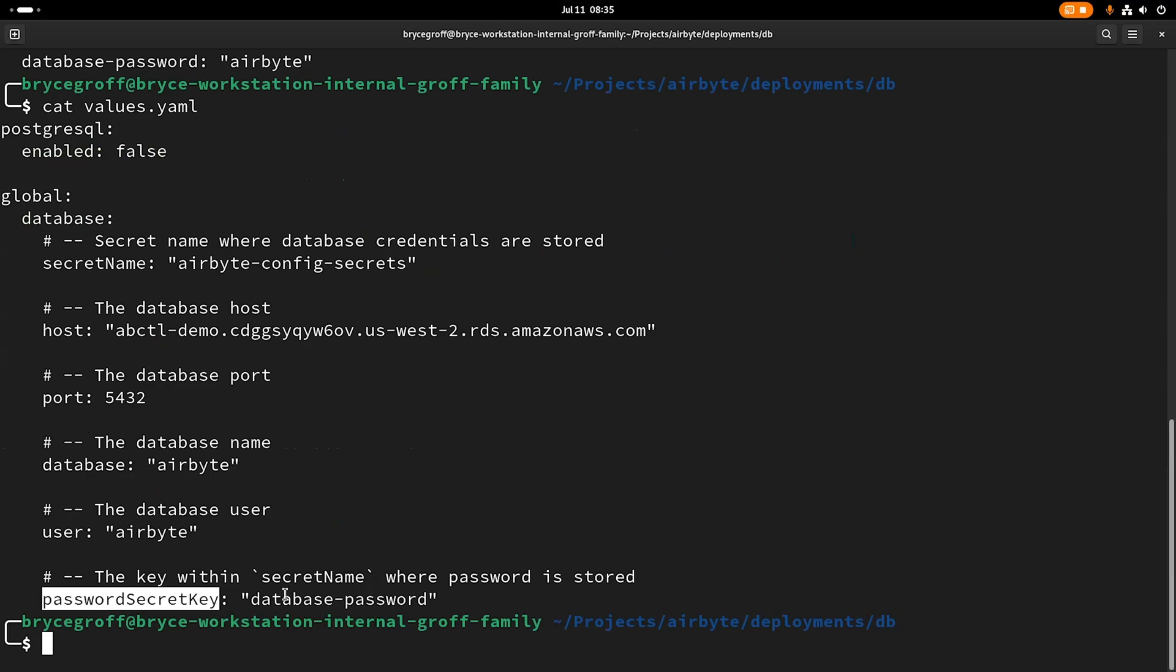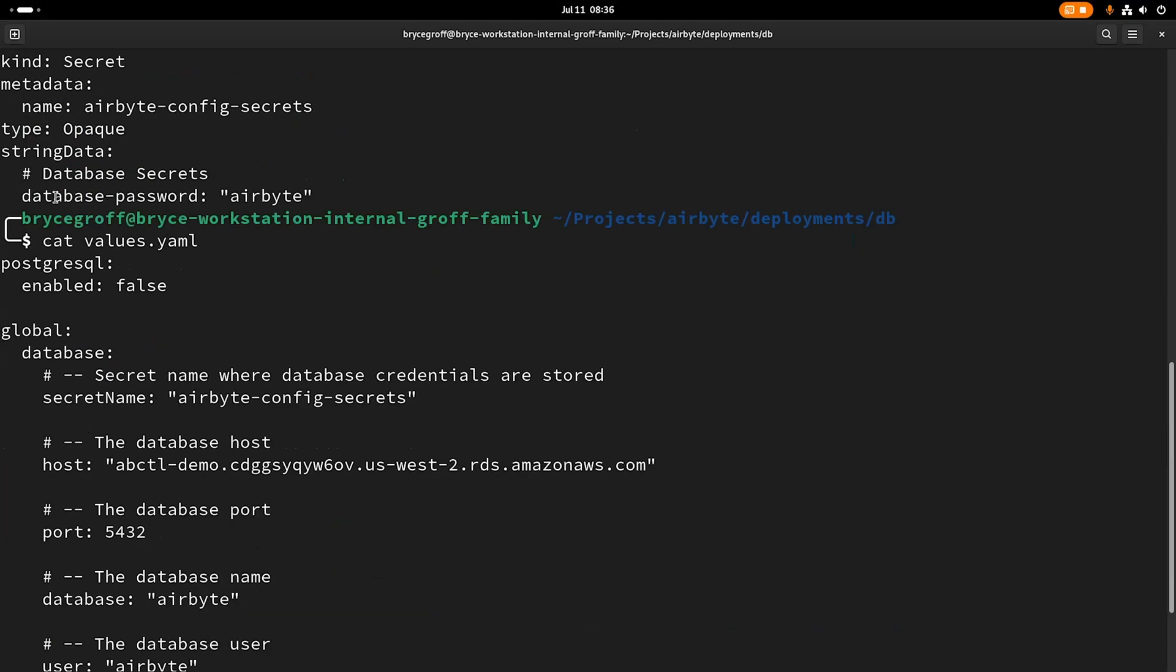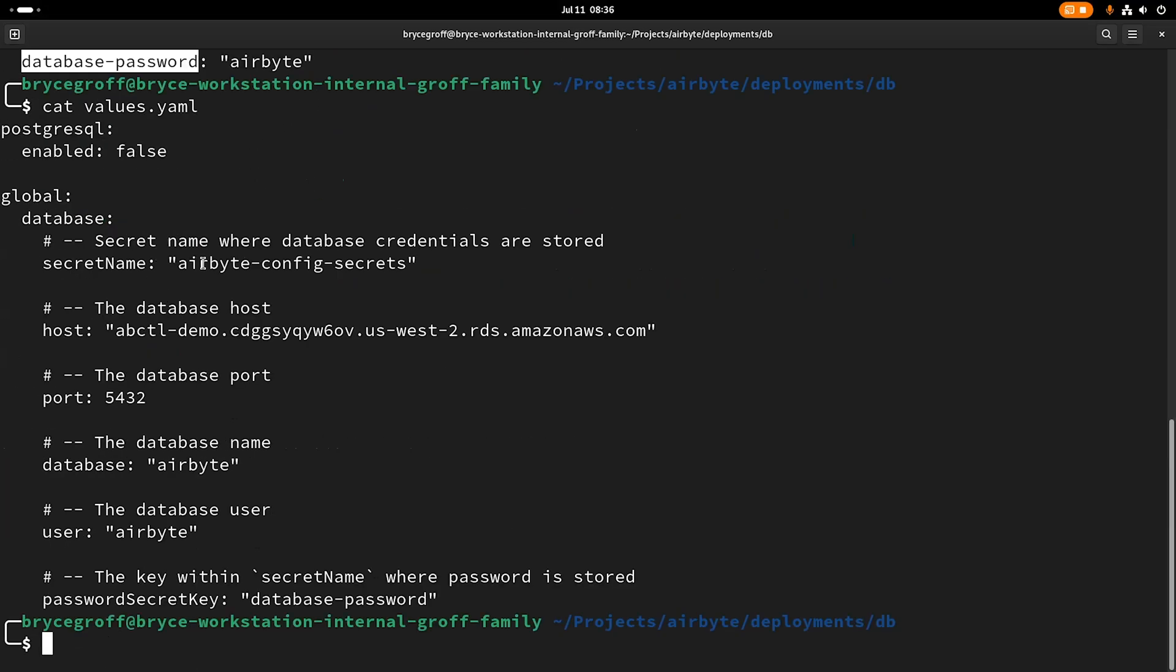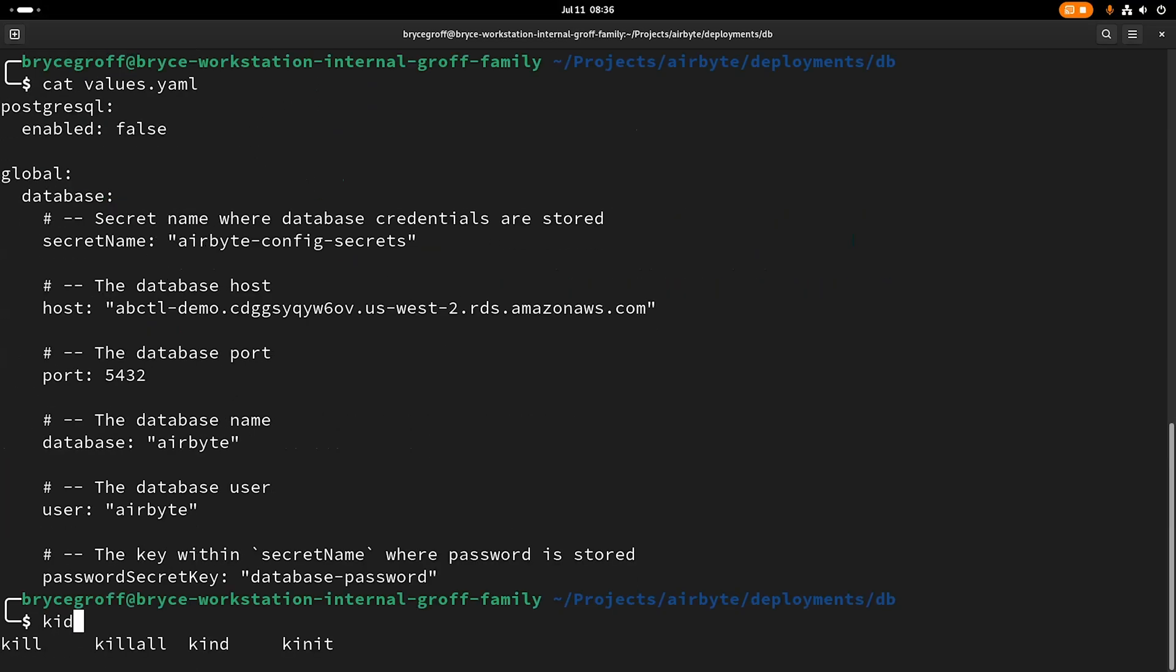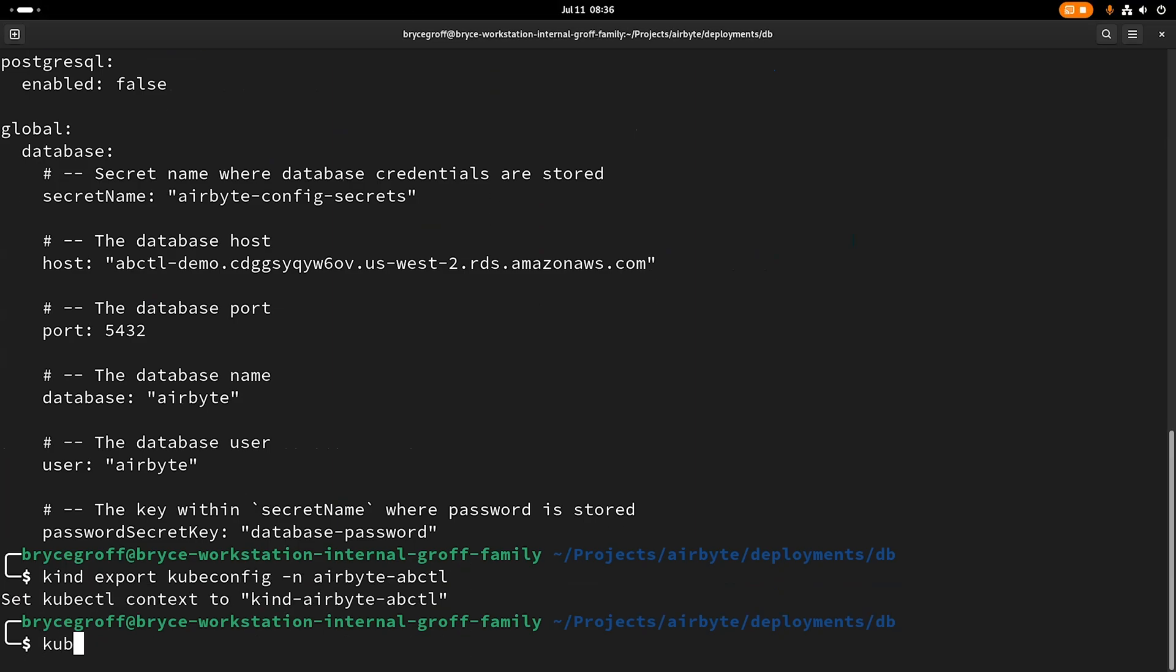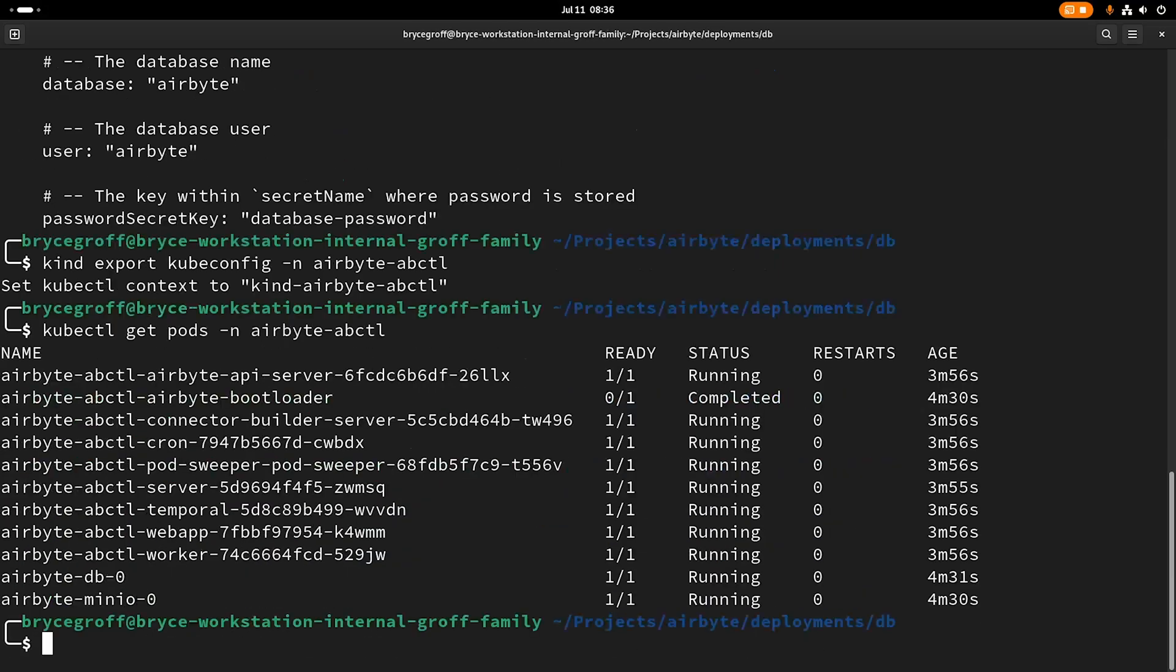And then here, the password secret key is database-password, which matches the database password key here that's going to be set in my secret. So if I use kind, I'm going to export my kube configuration from ABCTL, and I should be able to use kubectl to get pods in the ABCTL namespace. And here they are all running.